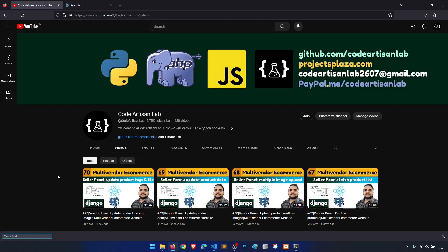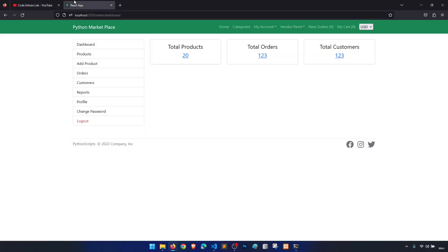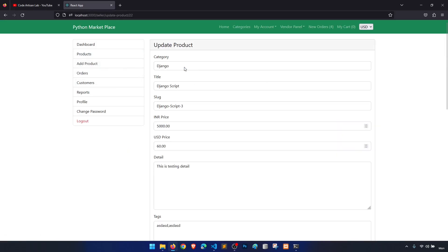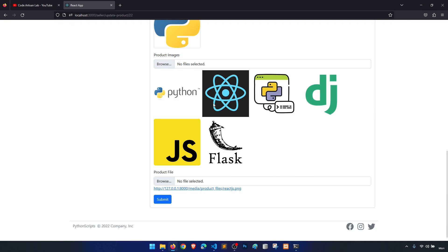Hi guys, welcome to Code Artisan Lab. This is video number 71 for the multi-vendor e-commerce website in Django with React.js. In our previous video we worked on updating product images. I suggested two options: we can give a delete icon with every image, or we can upload new images and delete all previous ones. I'm going to apply the first method — a delete button with every image.